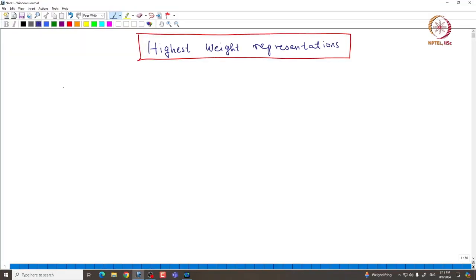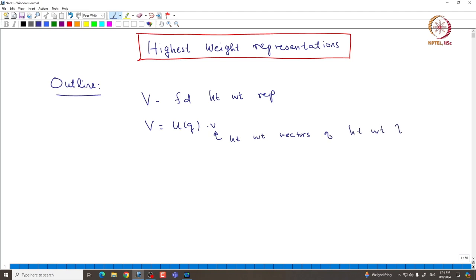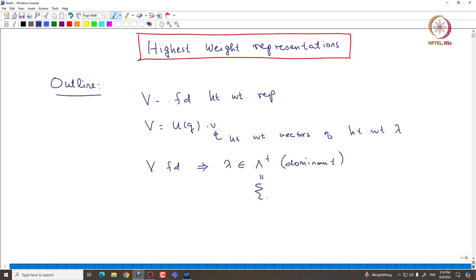Here is the outline of the proof. Let us start with V being a finite-dimensional highest weight representation, generated by v which is a highest weight vector of highest weight lambda. Since V is finite-dimensional, we already proved that lambda must be dominant — that means those weights mu such that mu of H_i takes non-negative integral values for all i from 1 to n.